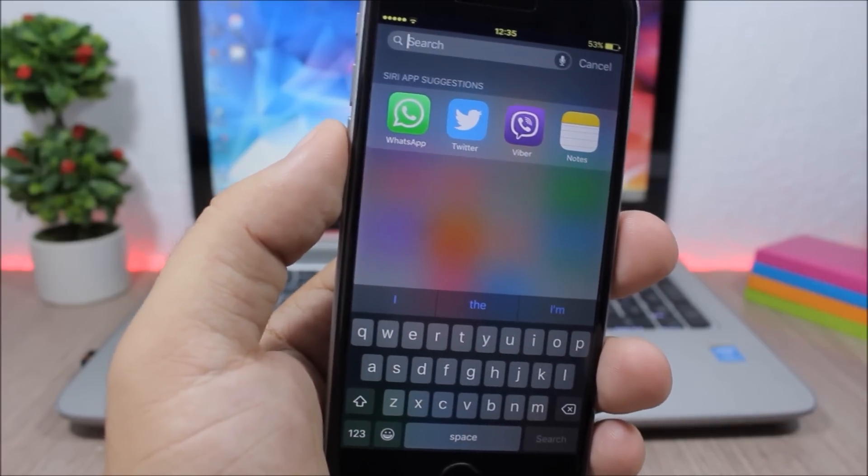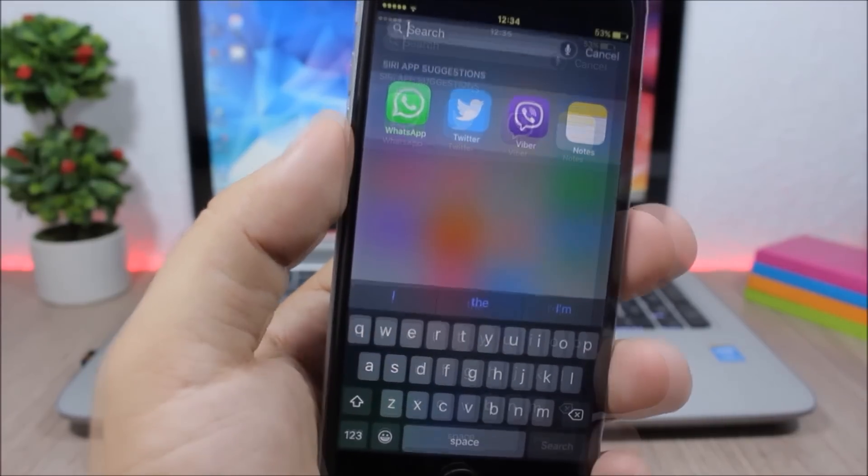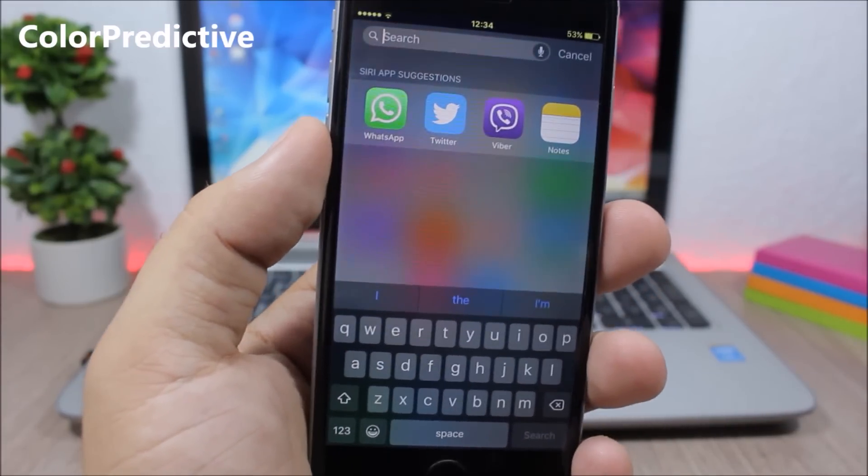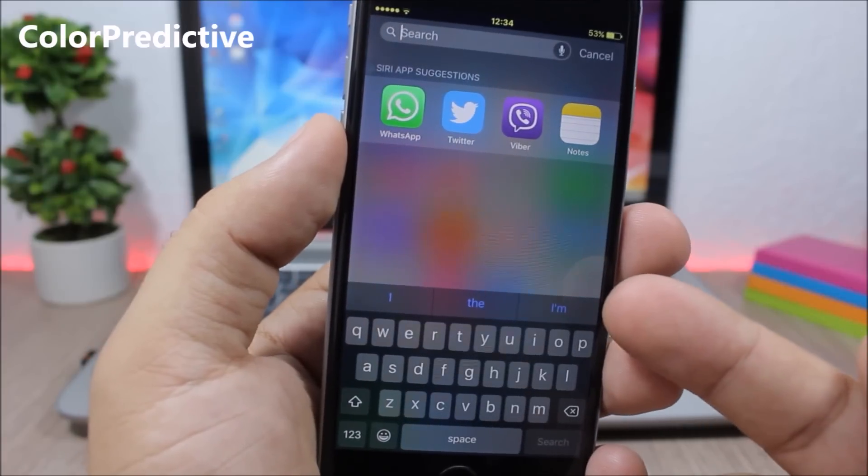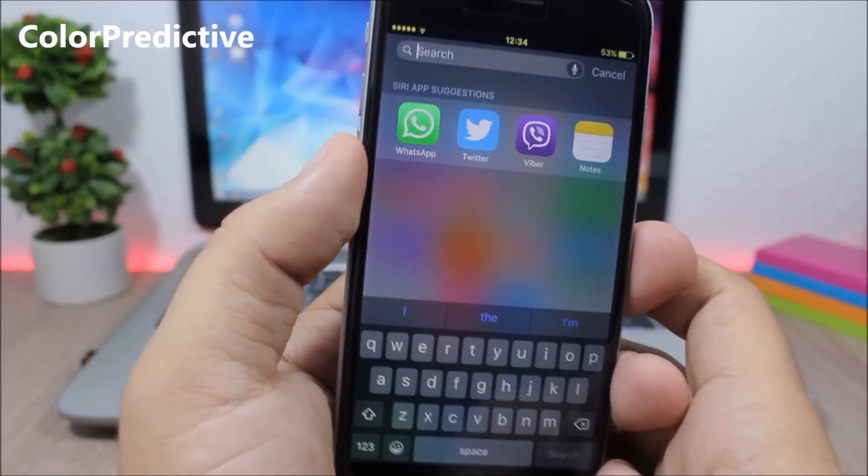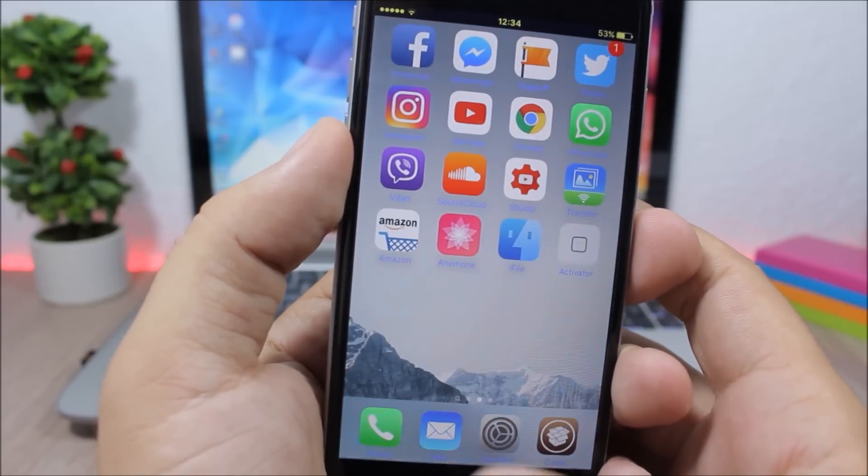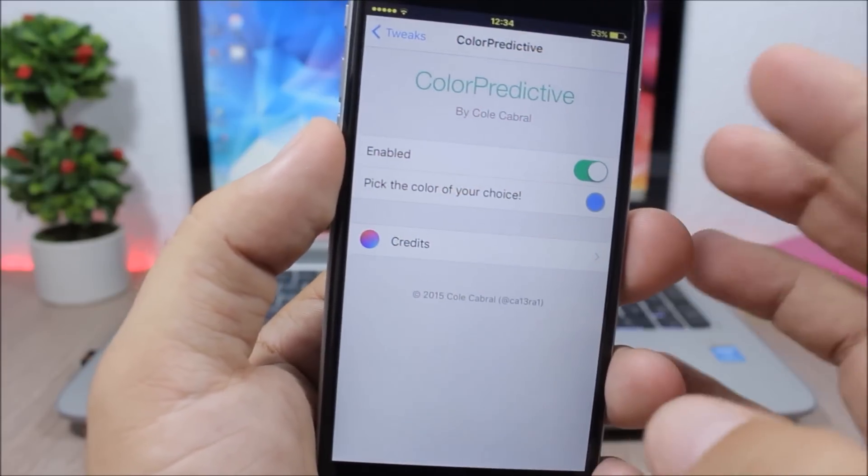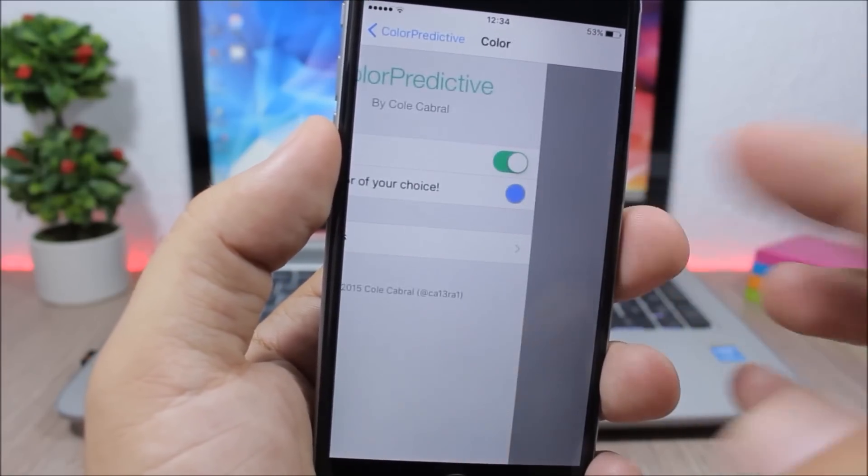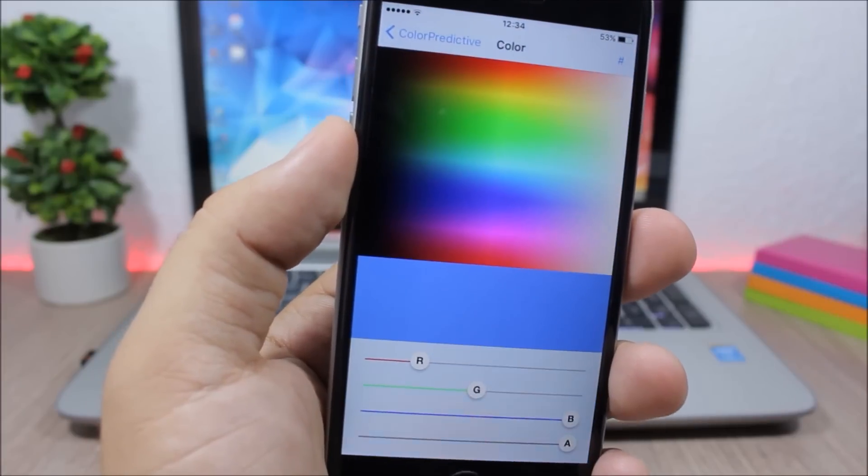Color Predictive - this tweak allows you to colorize the predictive text. To do that, you need to go to the settings of this tweak, enable the tweak right here, then go here to the color picker and just pick any color that you like.